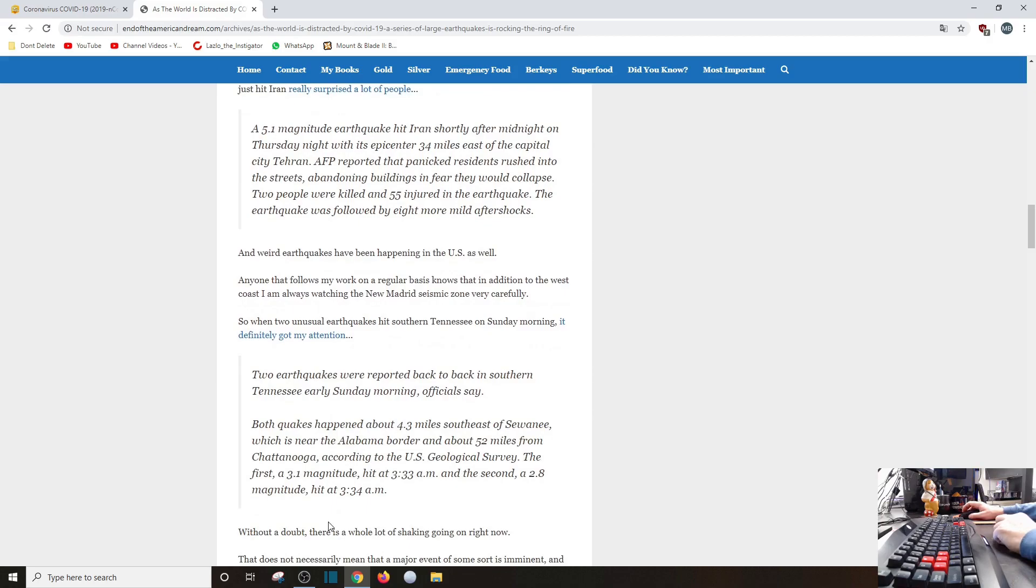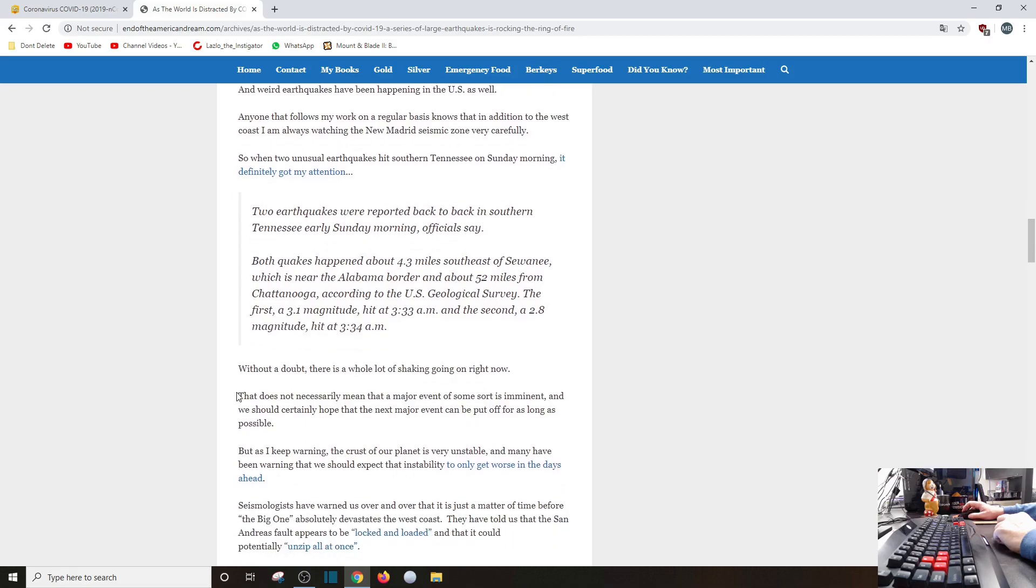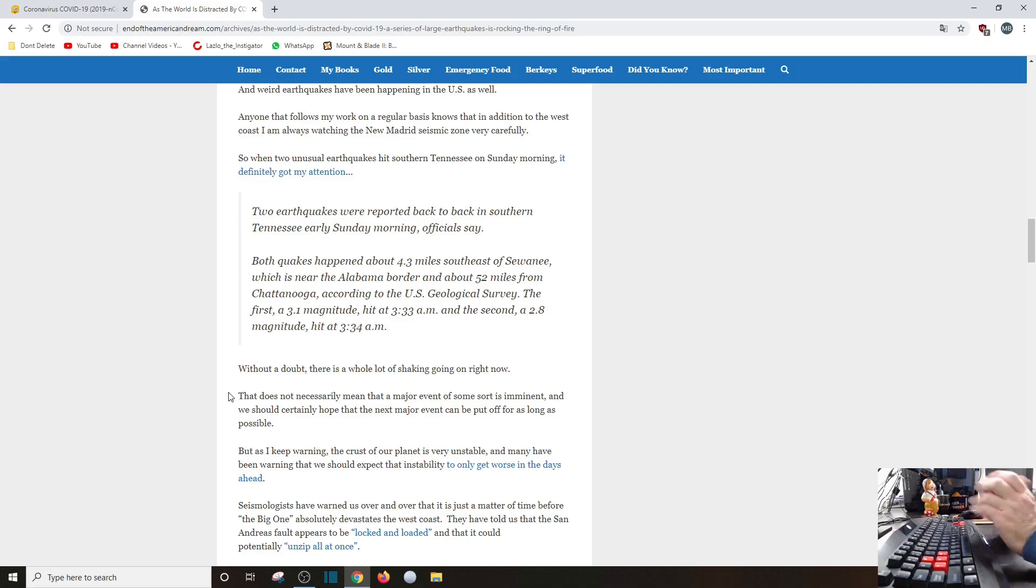And weird earthquakes have been happening in the U.S. as well. Anyone that follows my work on a regular basis knows that in addition to the west coast, I'm also watching the New Madrid Seismic Zone very carefully. So when two unusual earthquakes hit southern Tennessee on Sunday morning, it definitely got my attention. Talks about the earthquakes that hit Tennessee early Sunday morning. Both earthquakes happened about 4.3 miles southwest of Sewanee, which is near Alabama border and about 52 miles from Chattanooga. According to the USGS, the first, a 3.1 hit at 3:30 a.m. The second, a 2.8 hit at 3:34 a.m. Most of those you probably wouldn't even feel. I feel them because I'm attuned to the earth.